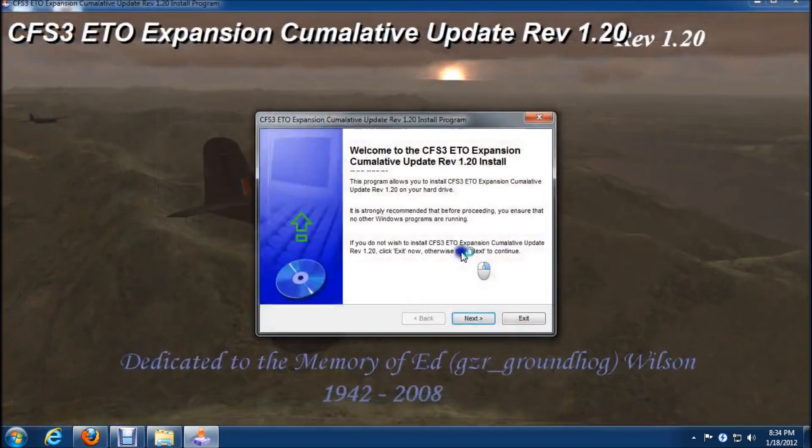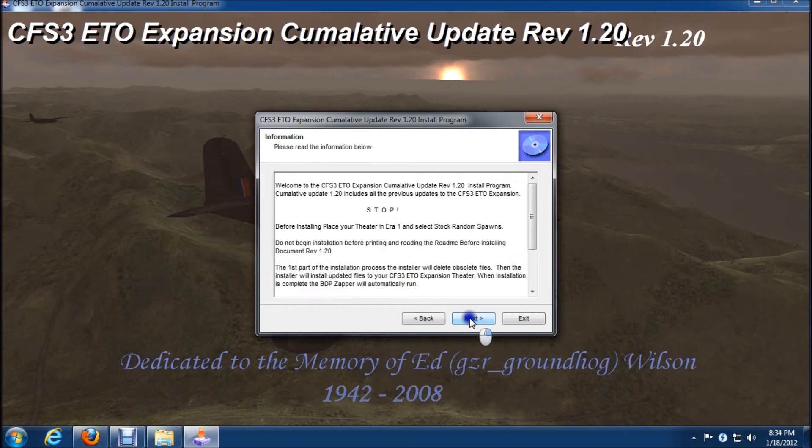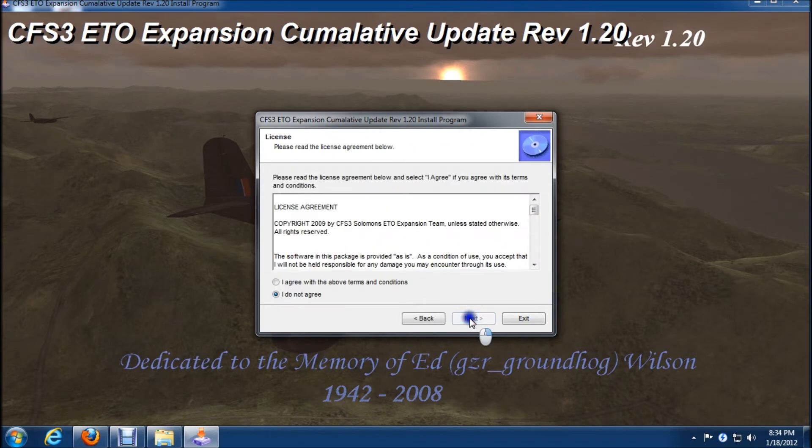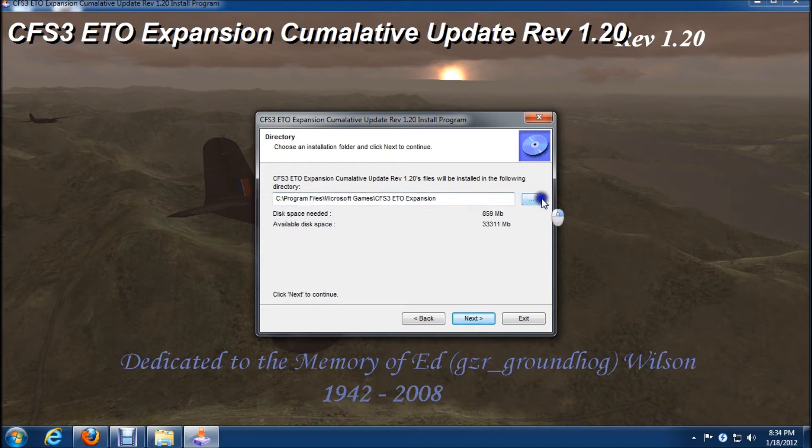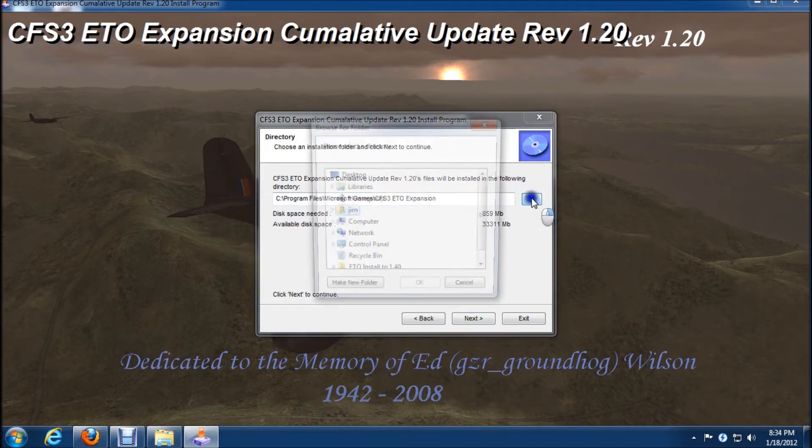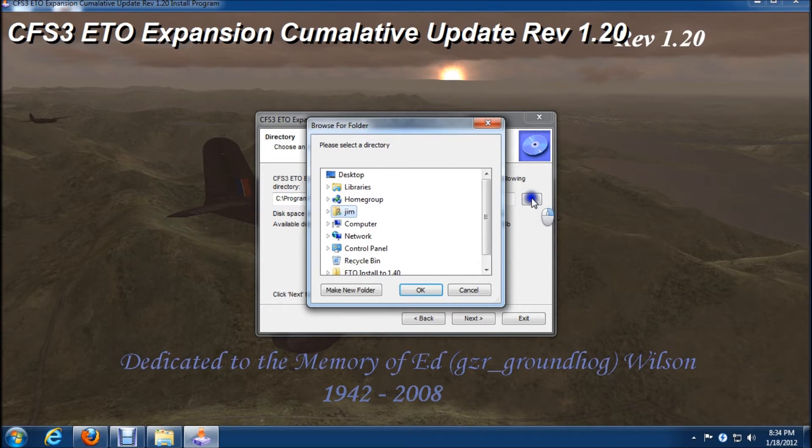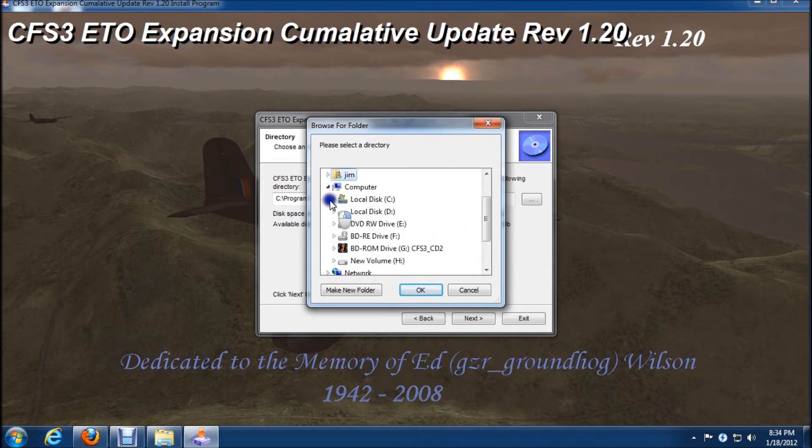So we'll click yes on the prompt, and next. We'll agree to terms and conditions. And we need to change this path to our x86 folder. So we'll do that by clicking on the browse button, expanding C drive.